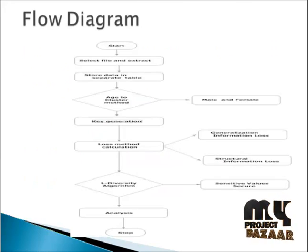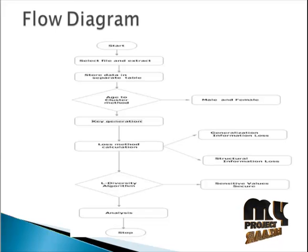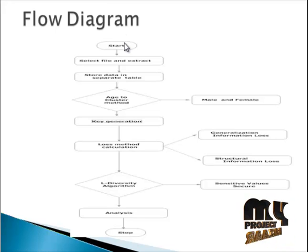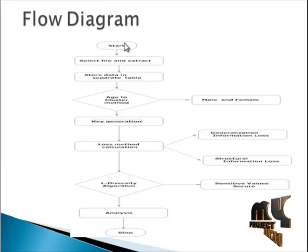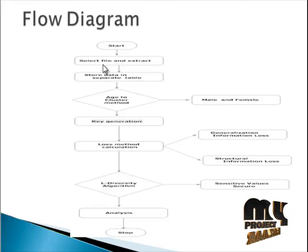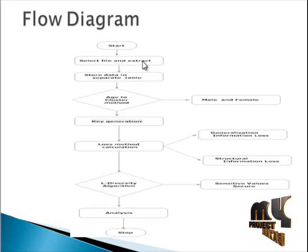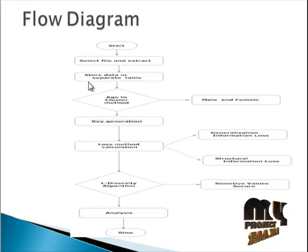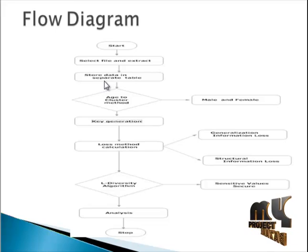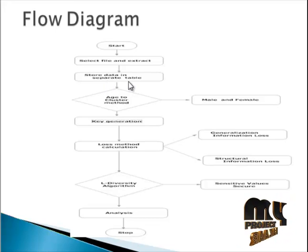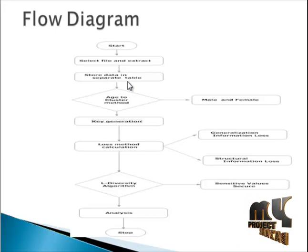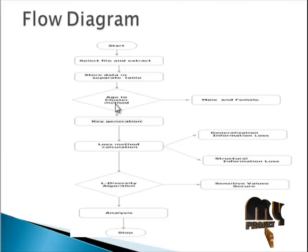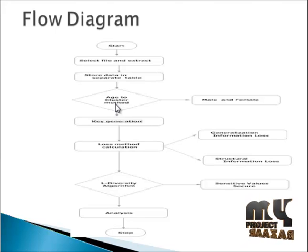The flow diagram of our project: first we have the start. Our project will start and we have to select the file and extract the file. Next, we have to store the data in separate tables, that is a separate folder. Next, we have to cluster. The cluster is always based on some conditions.